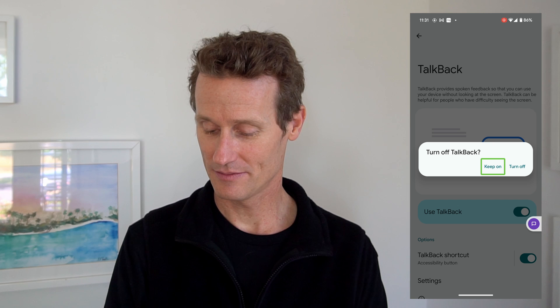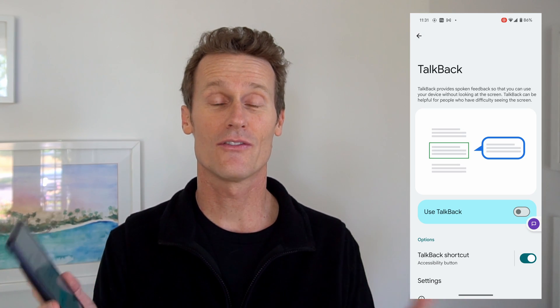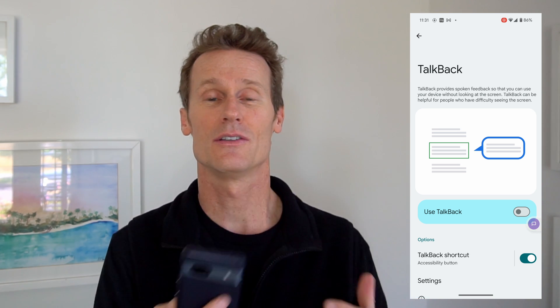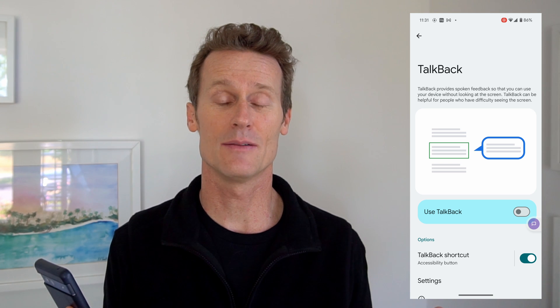Finally, a little silence — you can hear me. So that was the first way using settings. There's another shortcut on Android phones: you can hold the two volume keys on the side at the same time and that should turn it off.